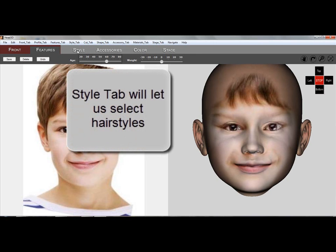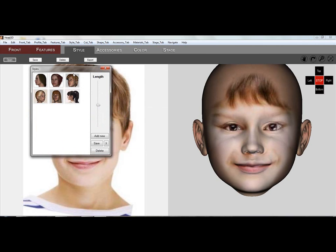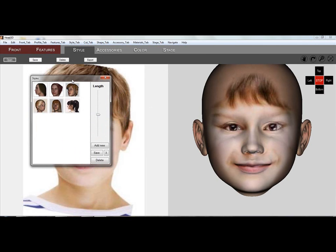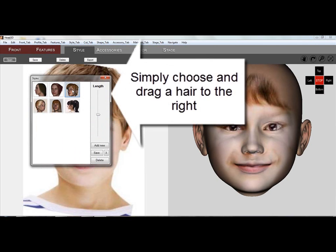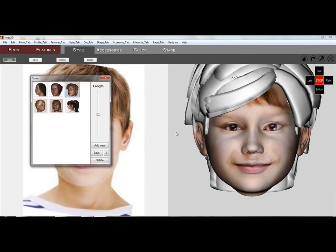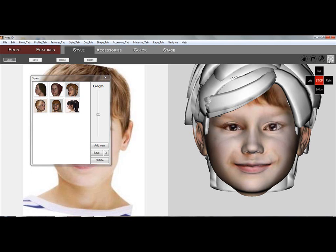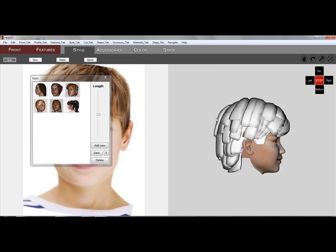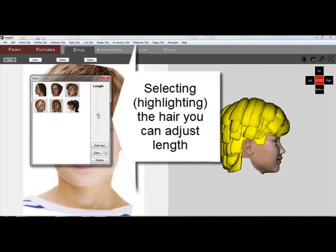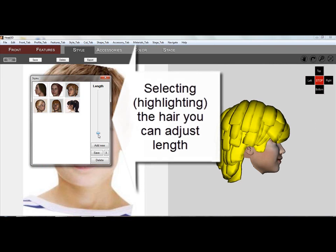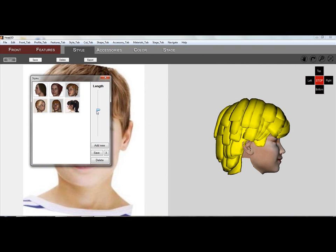Now you move to the next tab, the Style tab, which will let you add hair to the statue. Select and drag a hair selection from the library over to the 3D head on the right. Selecting the hair, you can even adjust the length using the slider in the library box.